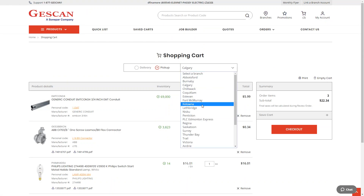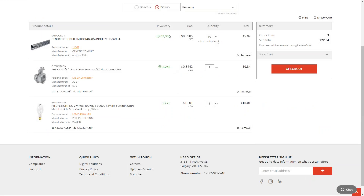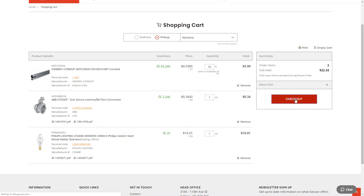As you select different branches, the inventory updates to show live inventory from whichever branch you choose. When you choose pickup and place the order, it goes to that specific branch and shows up on their printer in about 30 to 60 seconds so order pickers can start right away. Personal codes are editable on any page that shows product information. You can also empty your cart or print it if needed.